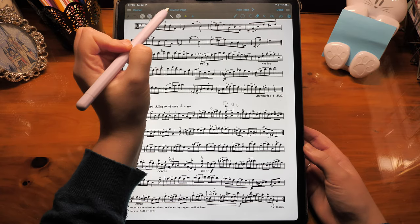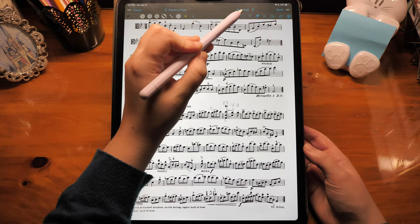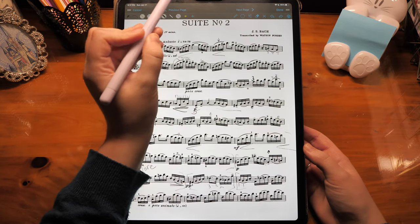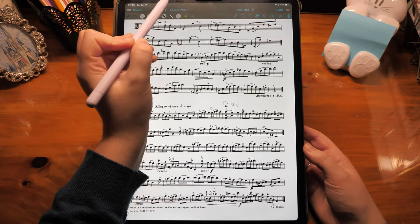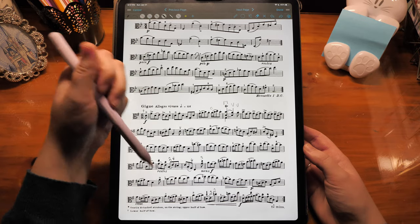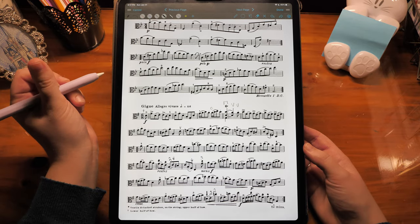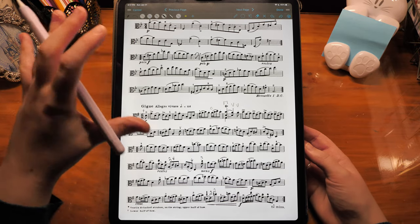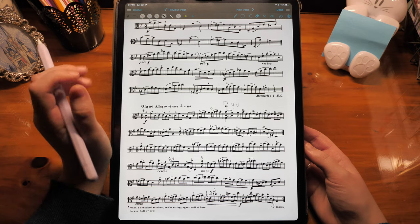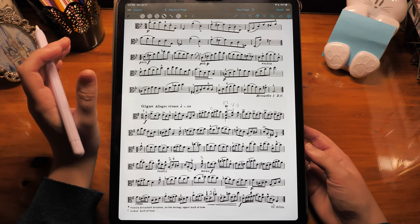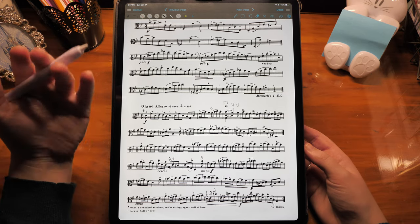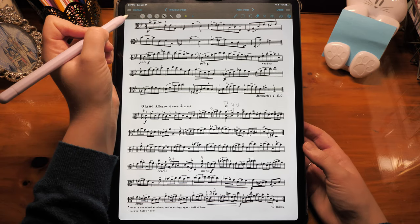Previous page and next page will take you to those pages and they will save the changes that you made on the first page, so that you can continue annotating without getting out of annotation mode and then coming back into it.